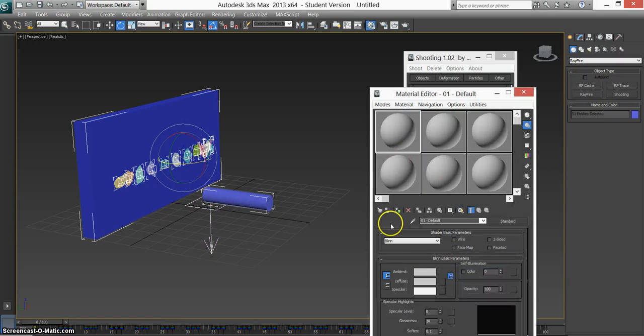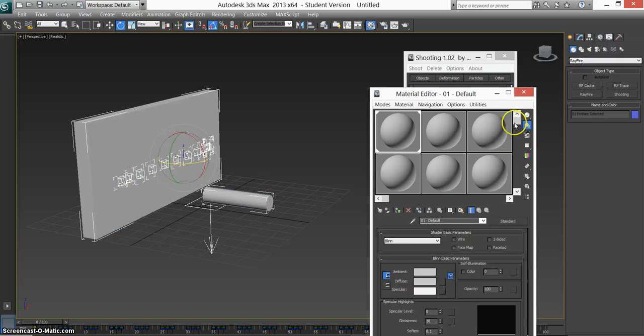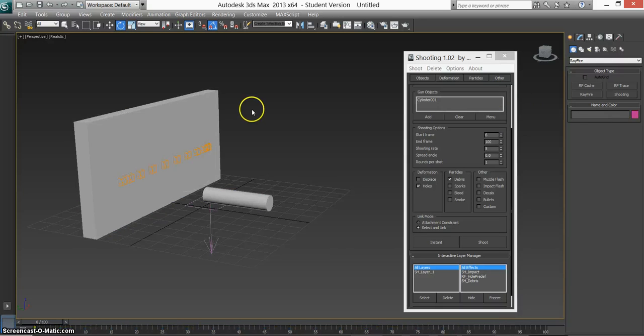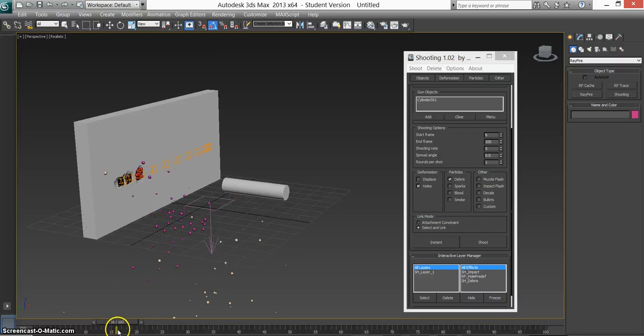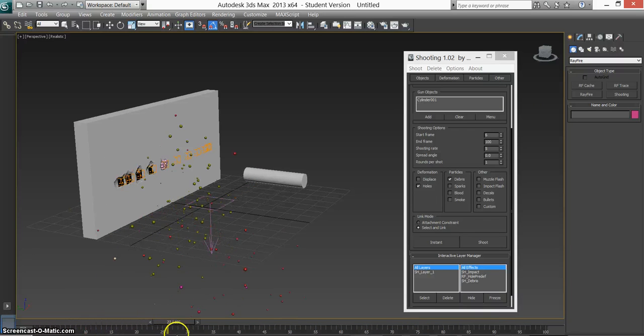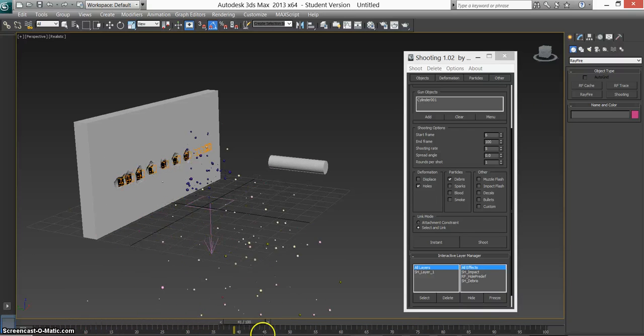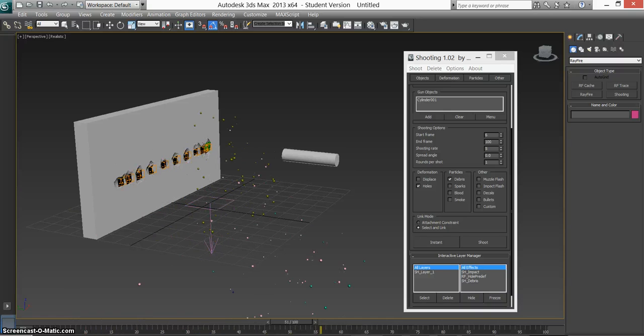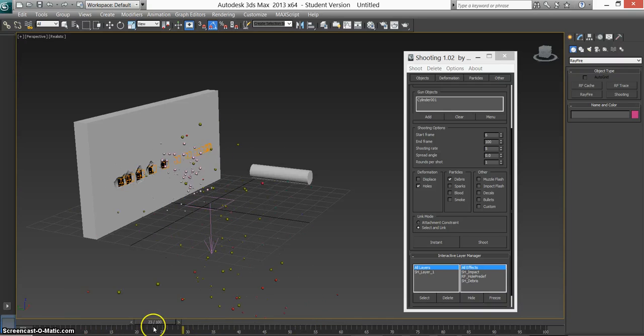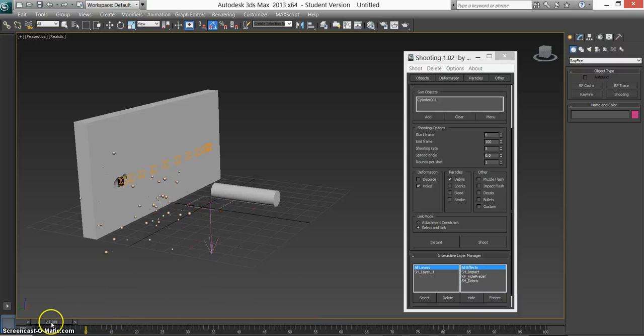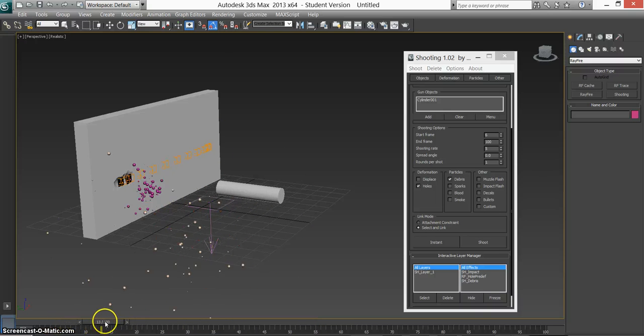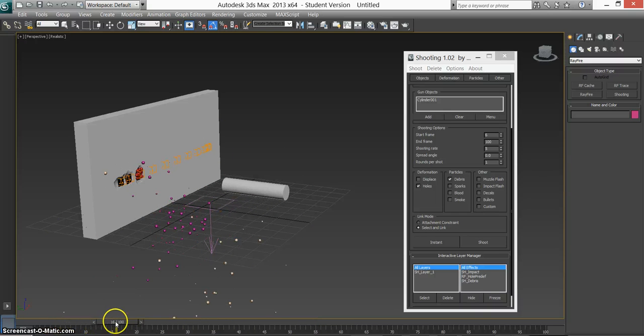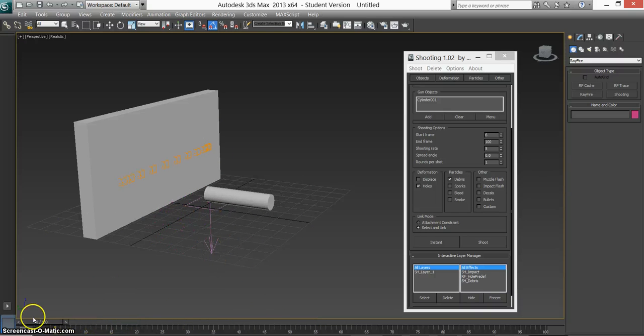So if I select them all, press M, assign the same material. Looks like nothing's there. But as you start firing, you see the debris coming out. Now the debris isn't correct, is it? Obviously it's little spheres coming out which isn't right at all.